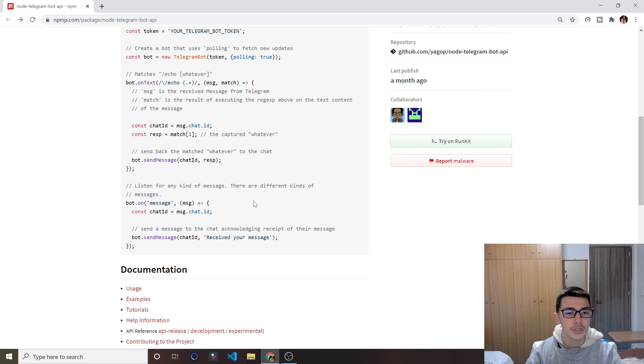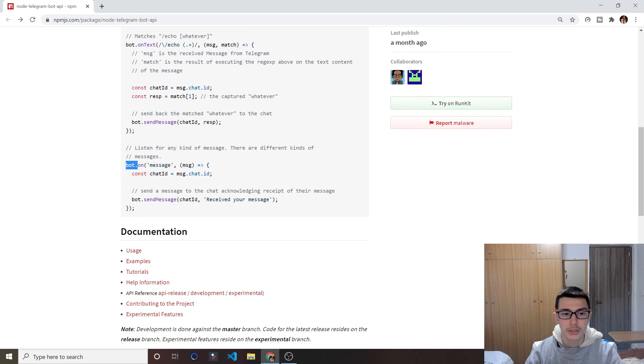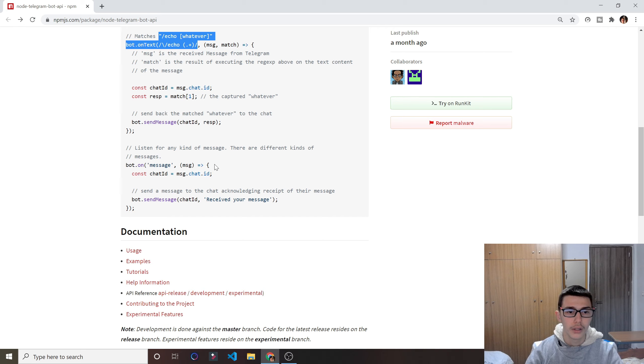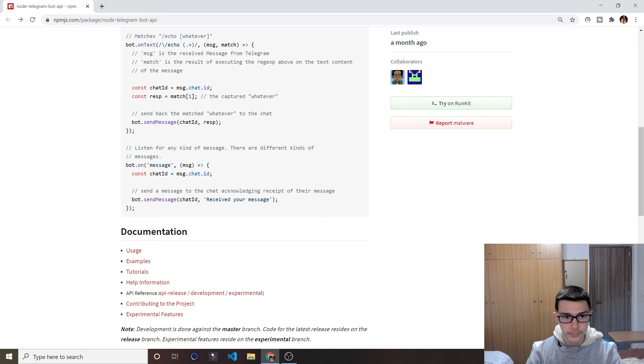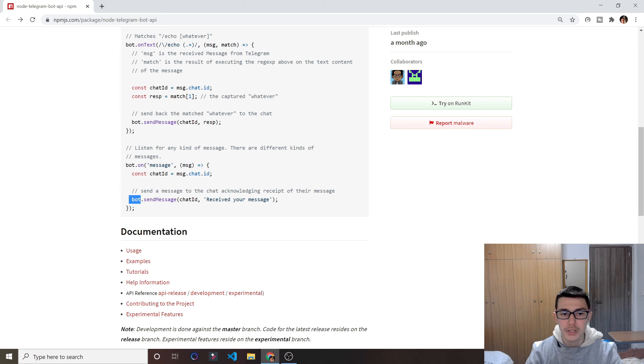So it's really simple. Again, this second function, what that does is whenever we send a message, whatever kind of message, it doesn't have to match this pattern, this function gets triggered. And again, we have a message object, and again, we respond to the user by doing bot.sendMessage, pass the chat ID, and then the string of the message.